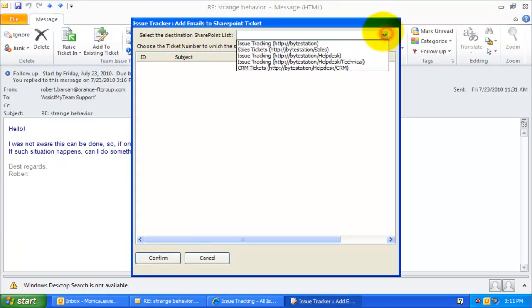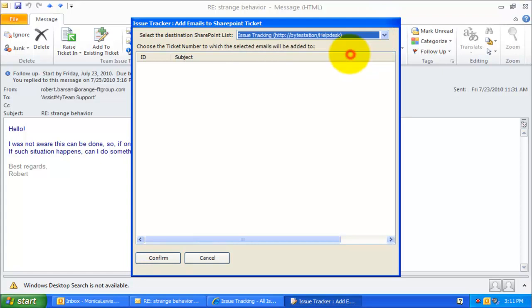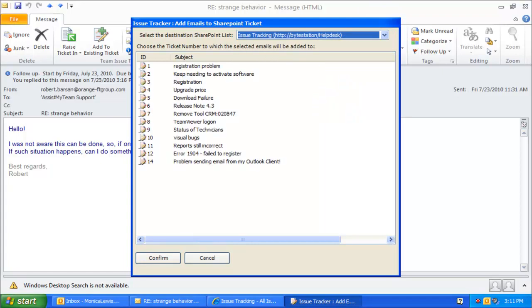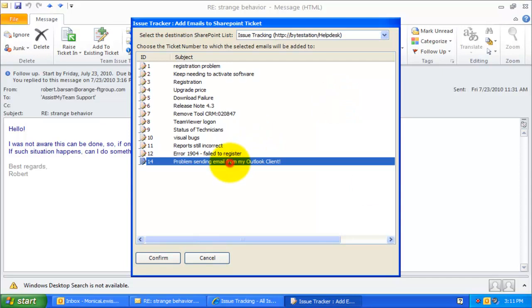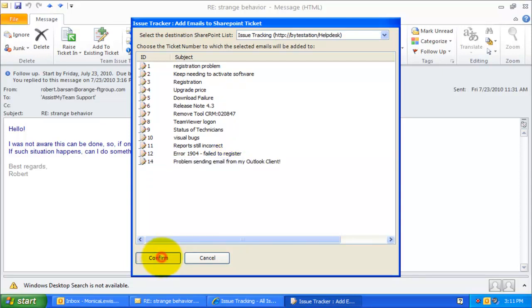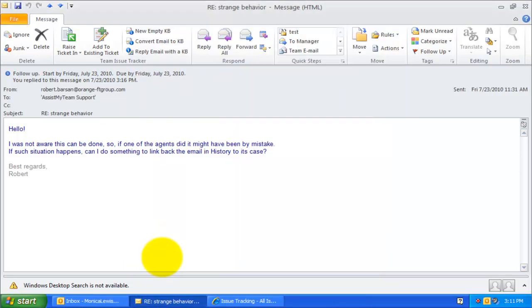Here, you can choose the particular SharePoint list to show all the available tickets. And then you can choose the particular ticket to which the selected email from Outlook would be added.